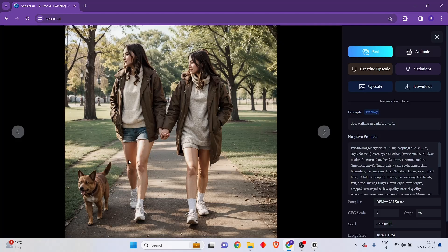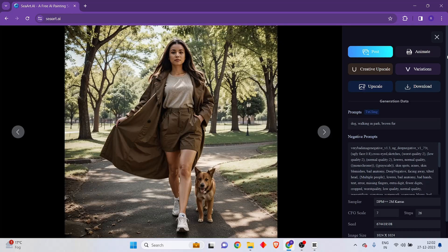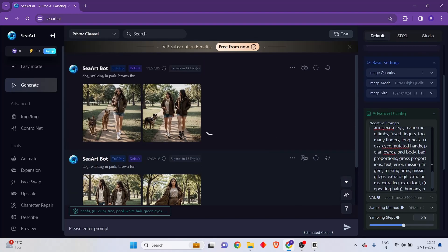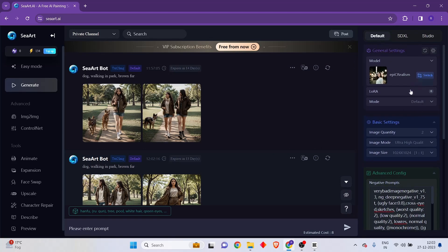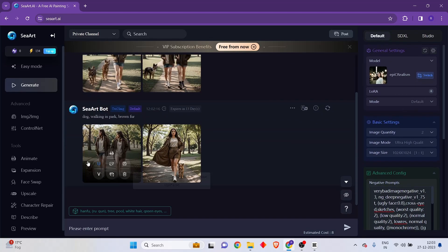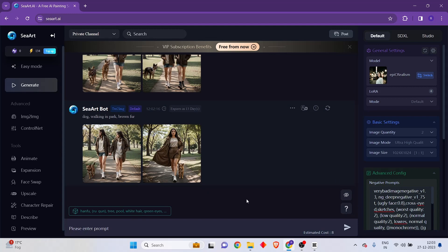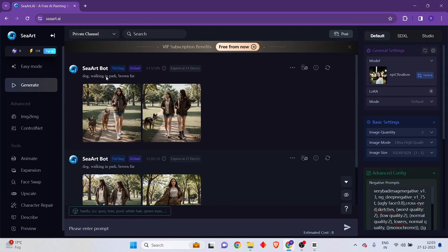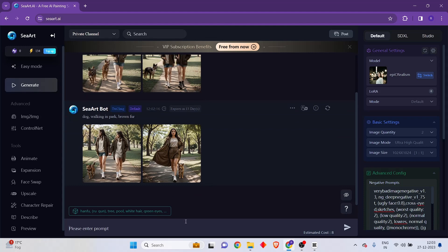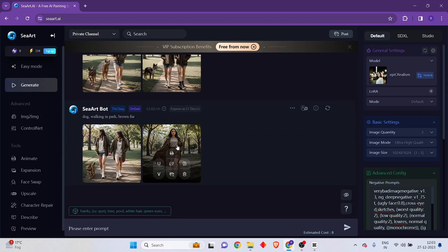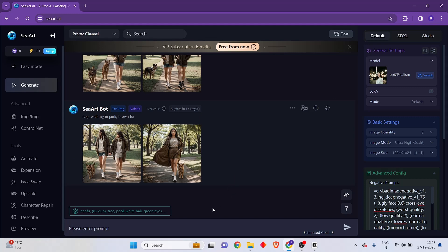The images have been generated, but for some reason the human beings are still appearing within the photos. This shows that this particular model is definitely not good for generating images of animals. Let's give up on the mission of generating images of dogs and instead try generating images of women, since that's what it seems to want to give us.